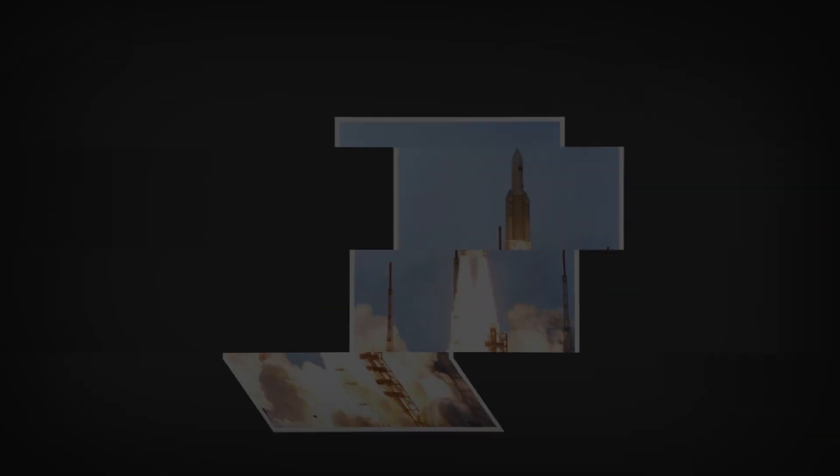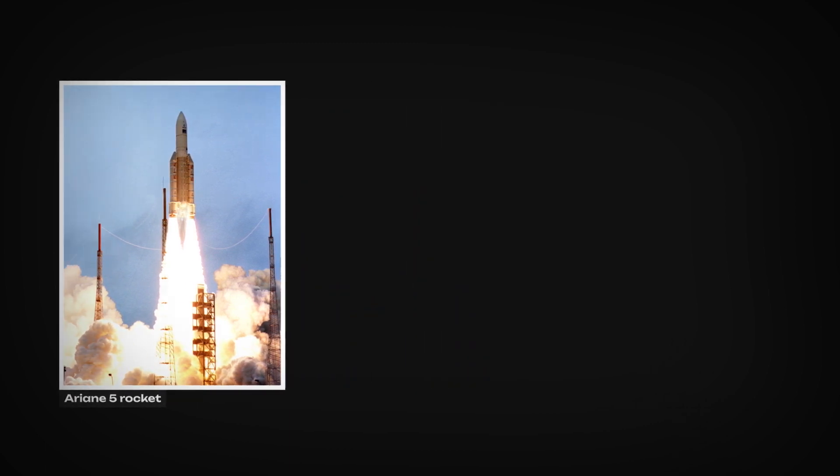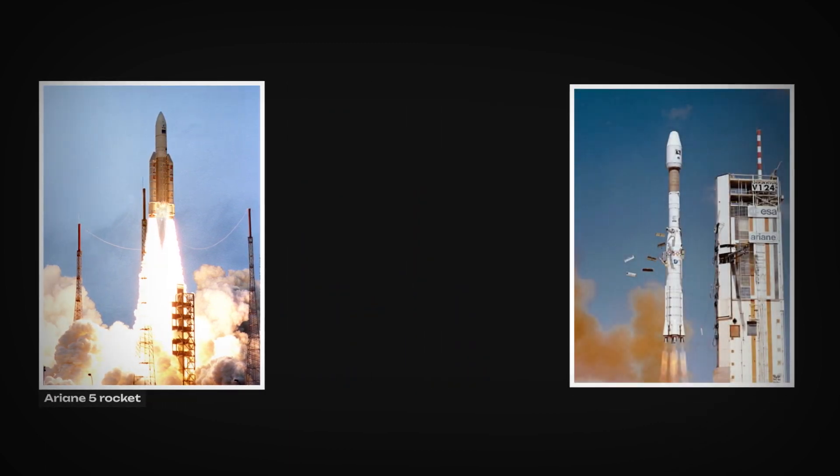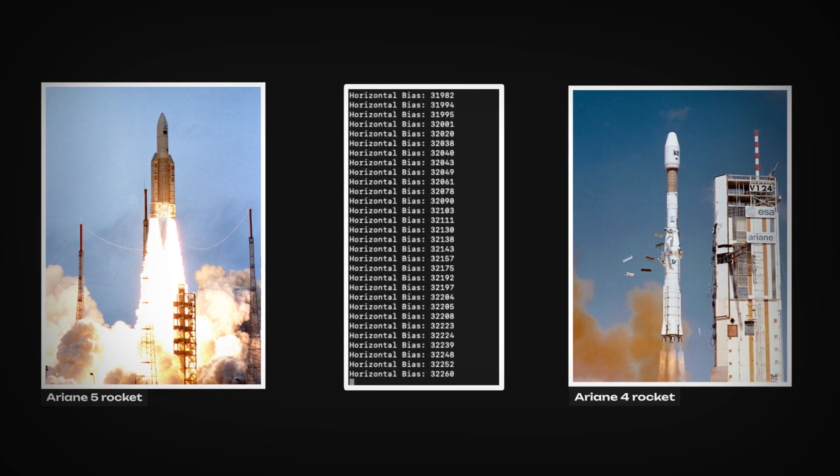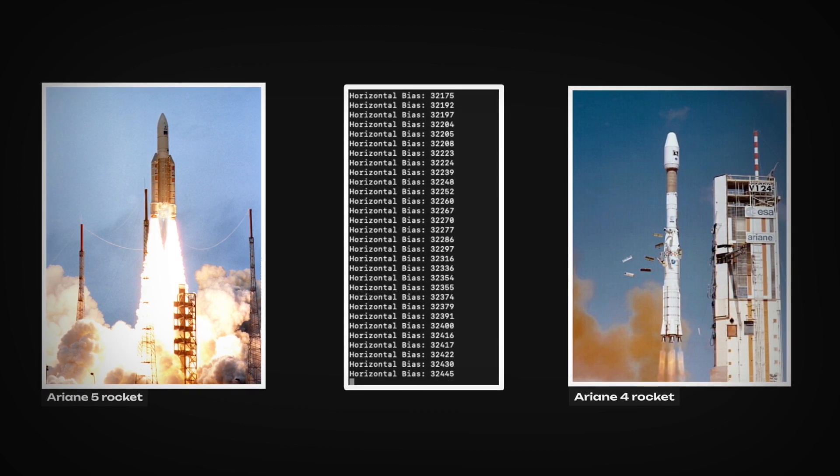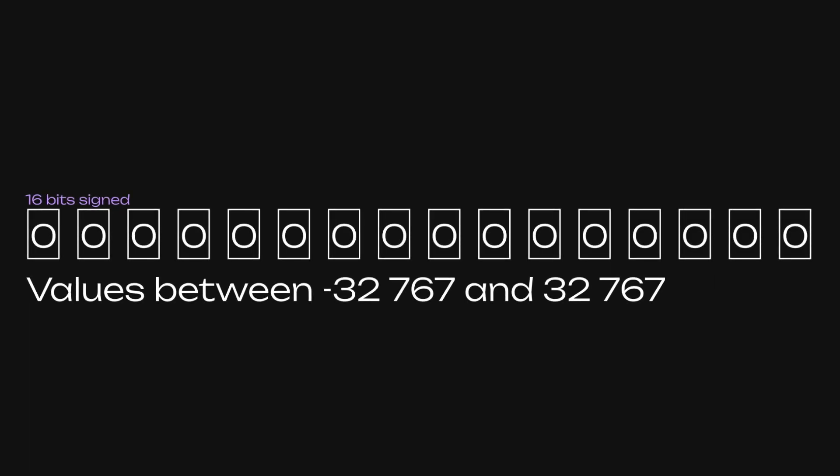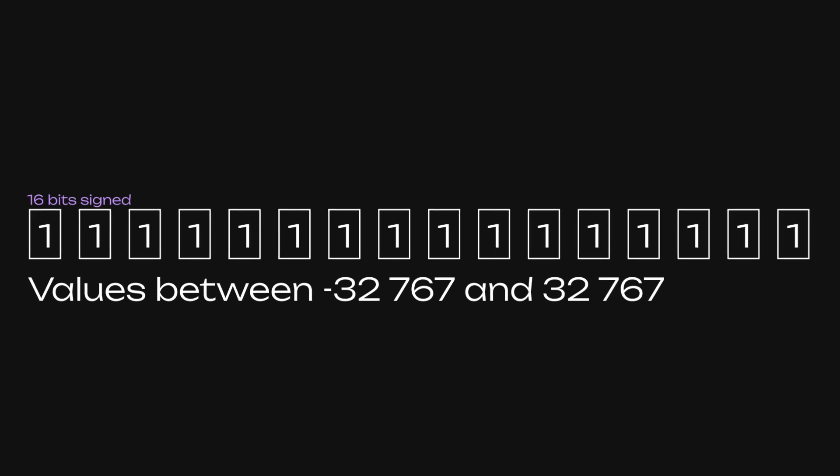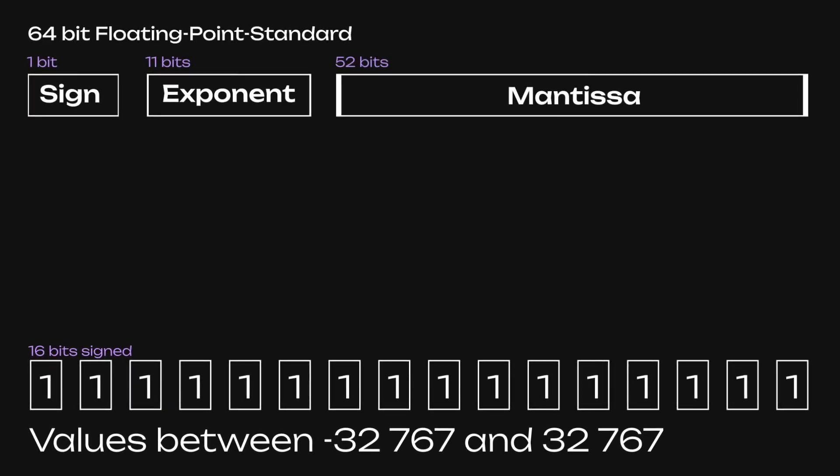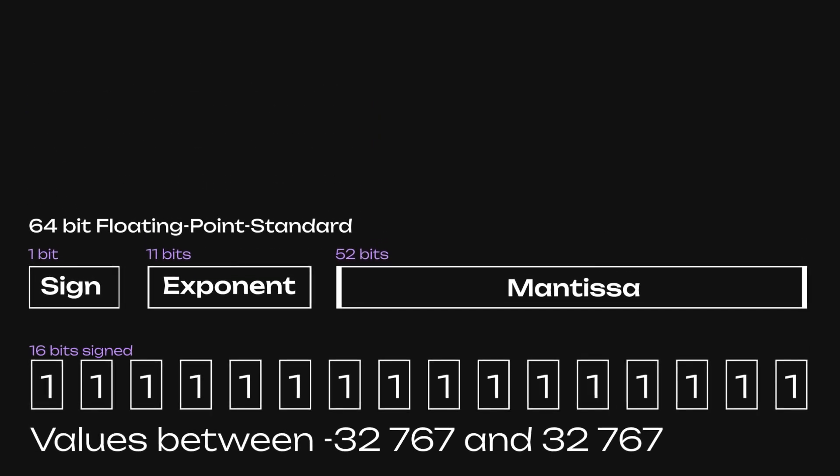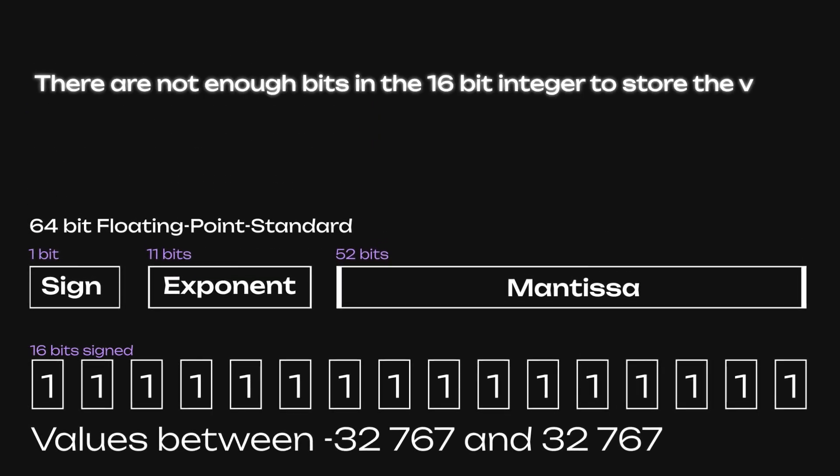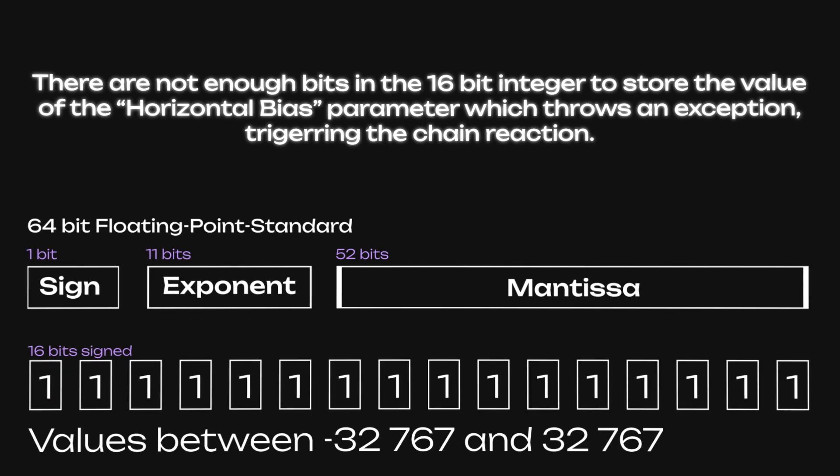This bug occurs when you attempt to store a value inside an integer that is greater than its capacity. Ariane 5 was reusing code from its predecessor, Ariane 4, but the two rockets were different in design and flight path. One of those internal values, the horizontal bias, was declared as a 16-bit signed integer, meaning that the maximum value it could hold was around 32,000. The sensors were reading greater values, which caused a data conversion from a 64-bit floating point number, leading to overflow and hardware exception. The chain reaction that followed eventually led to self-destruction of the spacecraft.